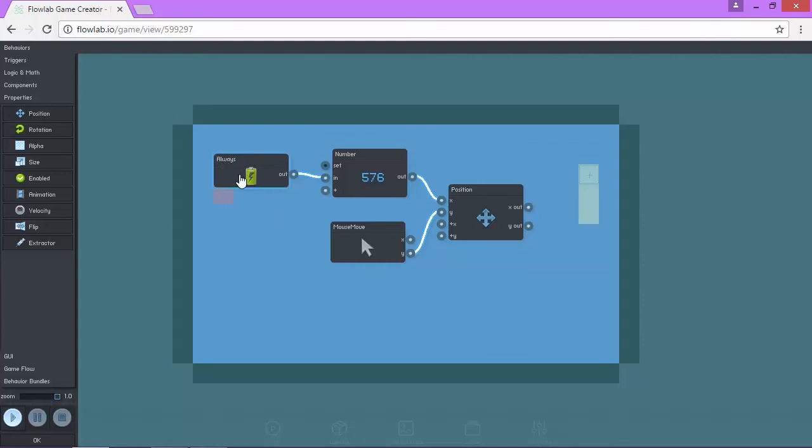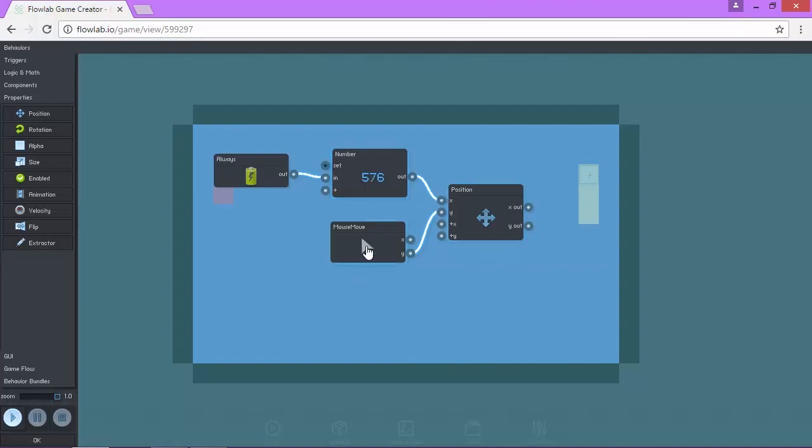Again, just a quick review. Always is a trigger, which is going to start your game and ensure the game runs in a loop. So we're going to always have the paddle locked at 576 position on the X axis. We're also going to allow the mouse to move the paddle on the Y axis.